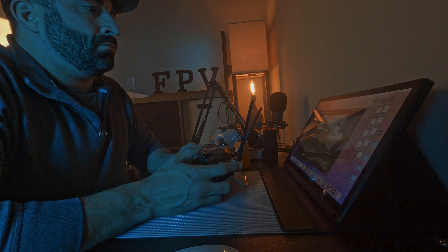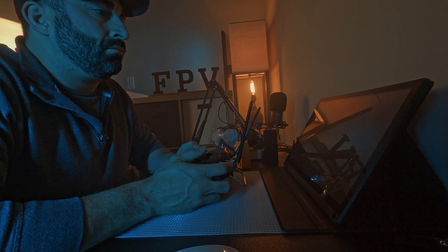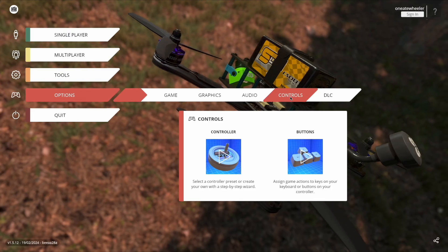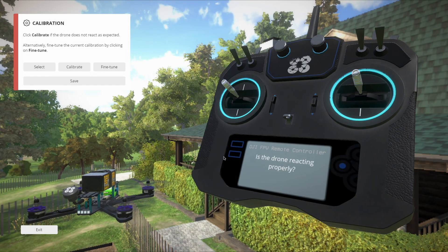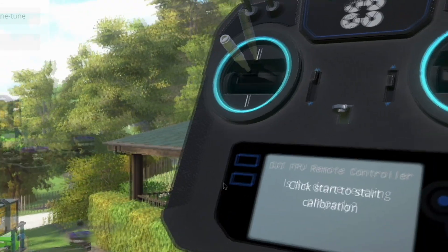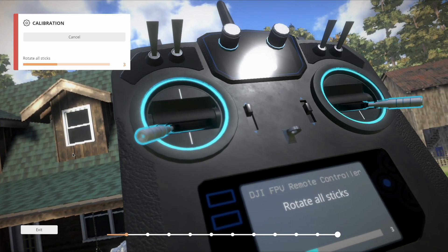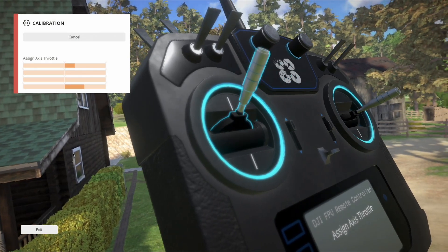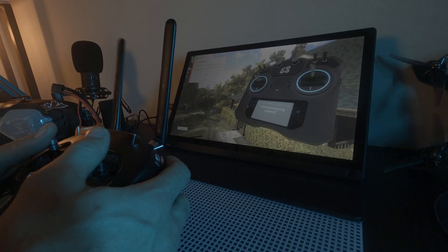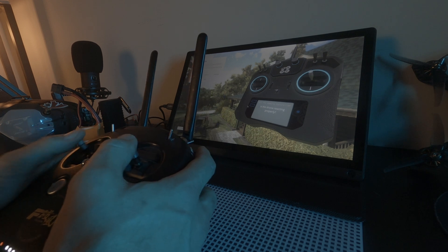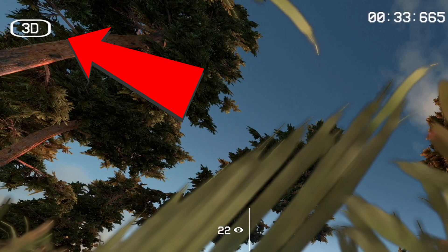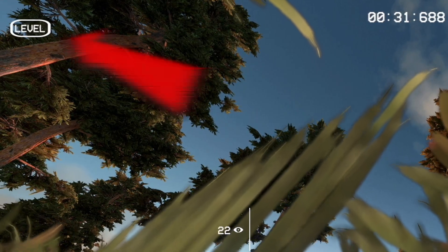Make sure your RC controller is plugged into the computer with the USB cable into the receiver. In Liftoff, go to the options menu and click on control. Once in the controller menu, it should detect the RC. Then calibrate the sticks — you'll see roll, pitch, yaw, and throttle listed, just like we went over in Betaflight. That's why it's essential to know these controls, what they're called, and where they're assigned.